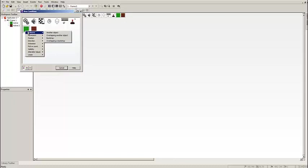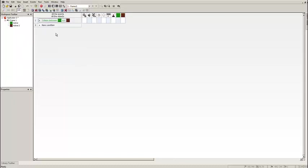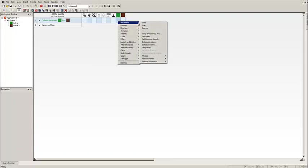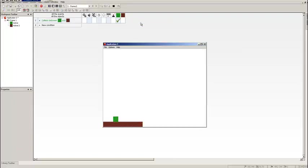Then we'll go over to Collision, Another Object, and then we're going to choose our ground. Now if we come over to where little Michael is, the little box underneath, right click on that, Movement and Stop. This will make it so when he falls on the ground he'll get stopped and he won't fall through.